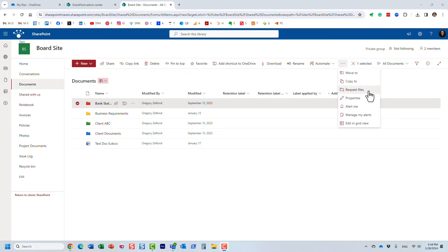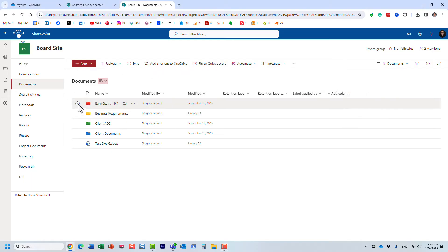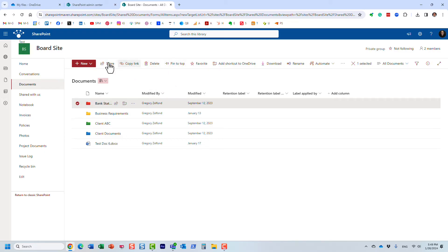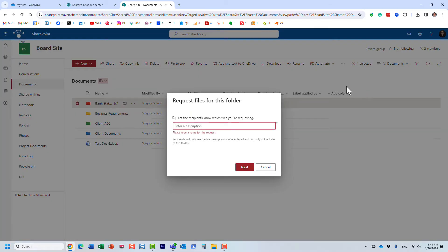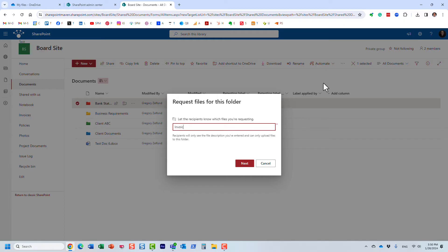Look at this. I click on the checkbox. It doesn't appear in the main navigation. You have to click three dots for request files. And from this point on, it actually works the same way. Let's say I'm requesting some invoices here or whatever. And then click next.